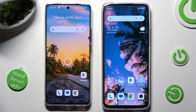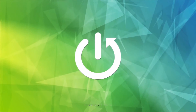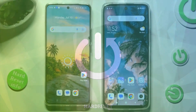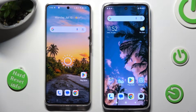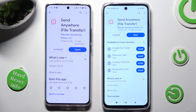Hi! Today I would like to show you how you can transfer files from a Realme device to Redmi 12. Begin by opening the Play Store on both devices and installing the free app Send Anywhere.